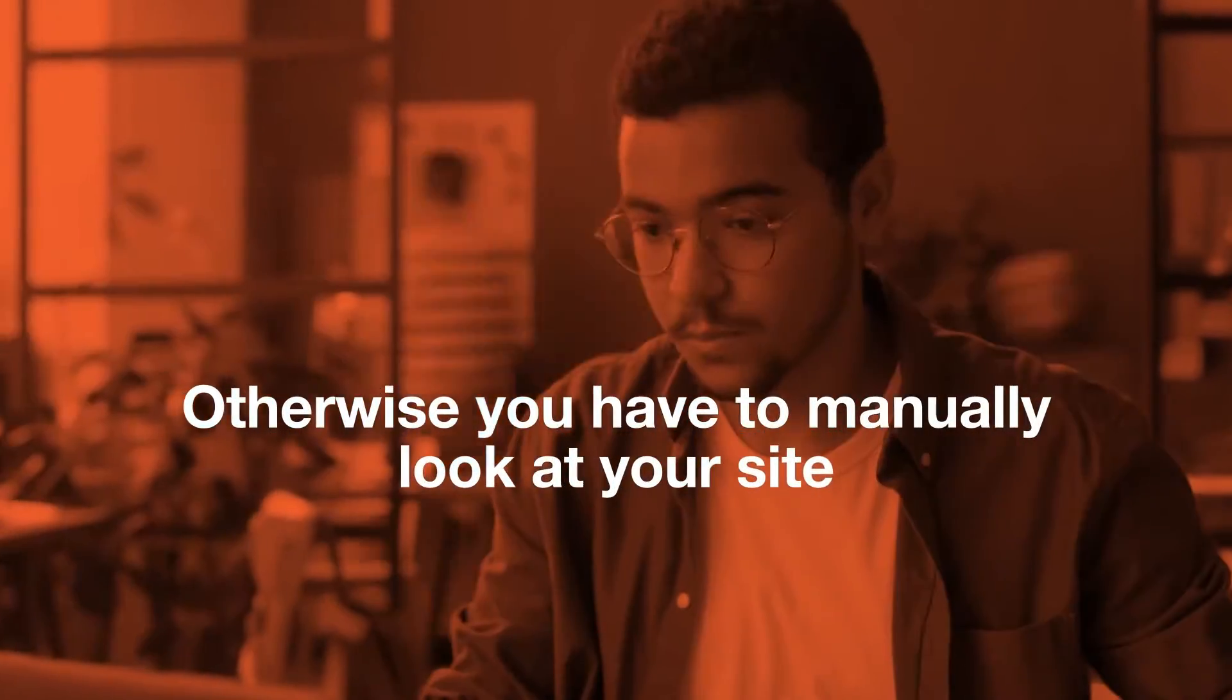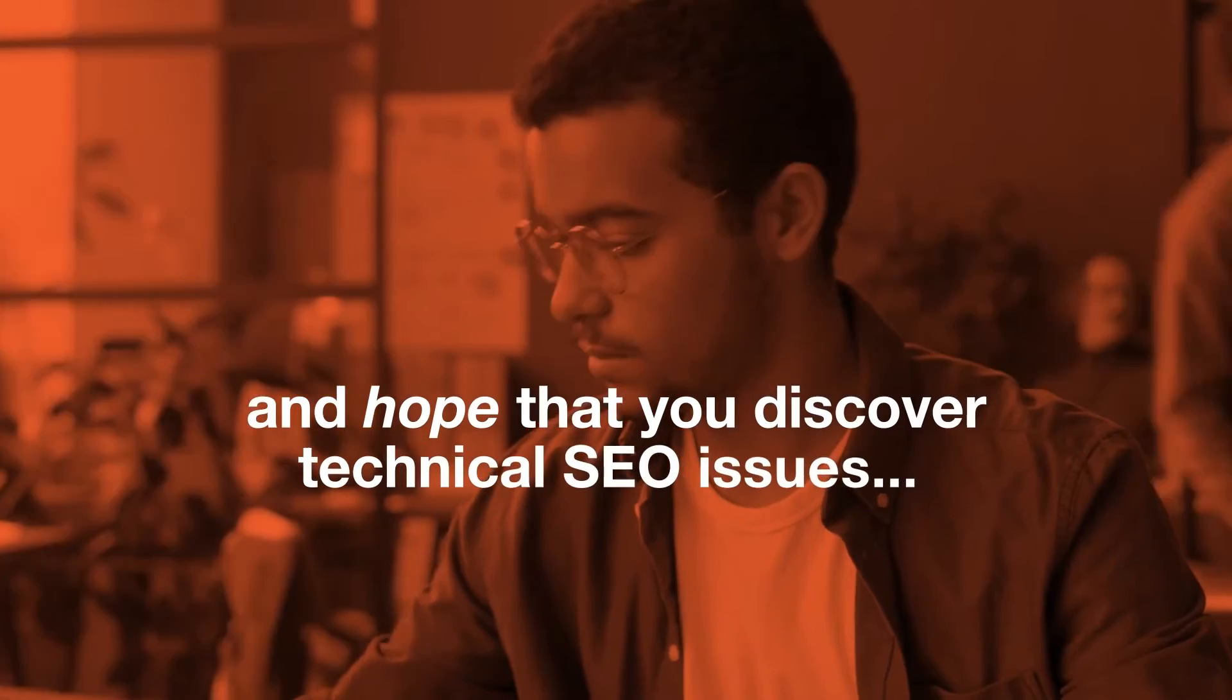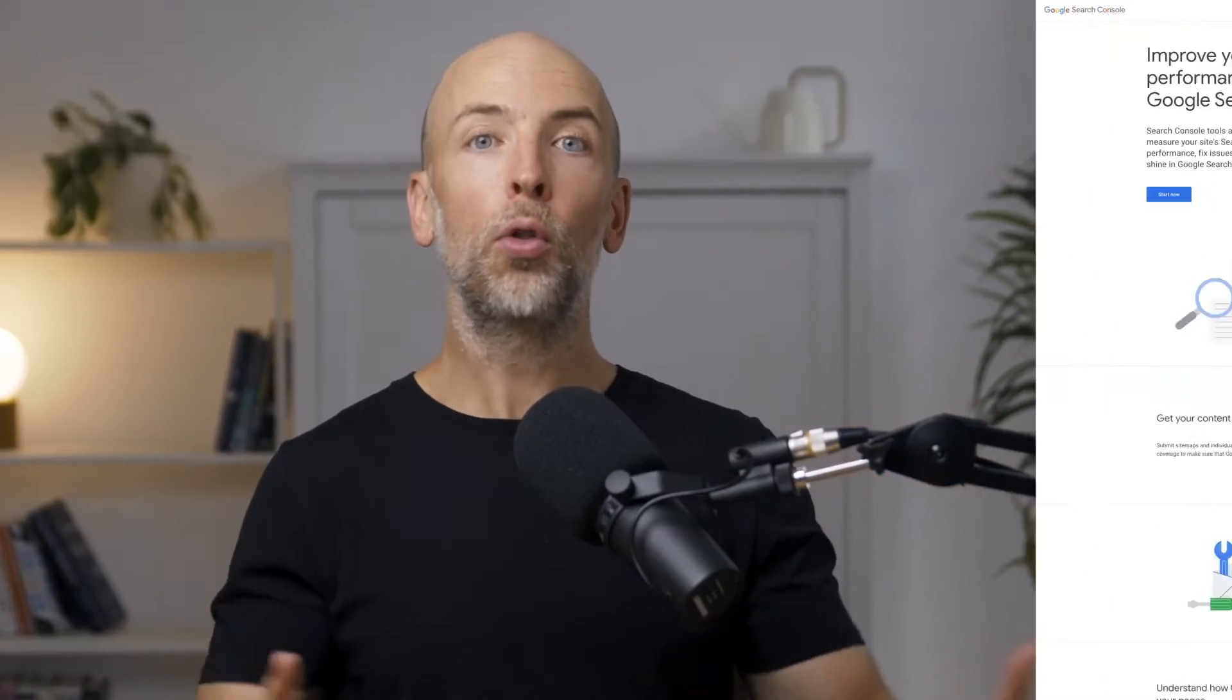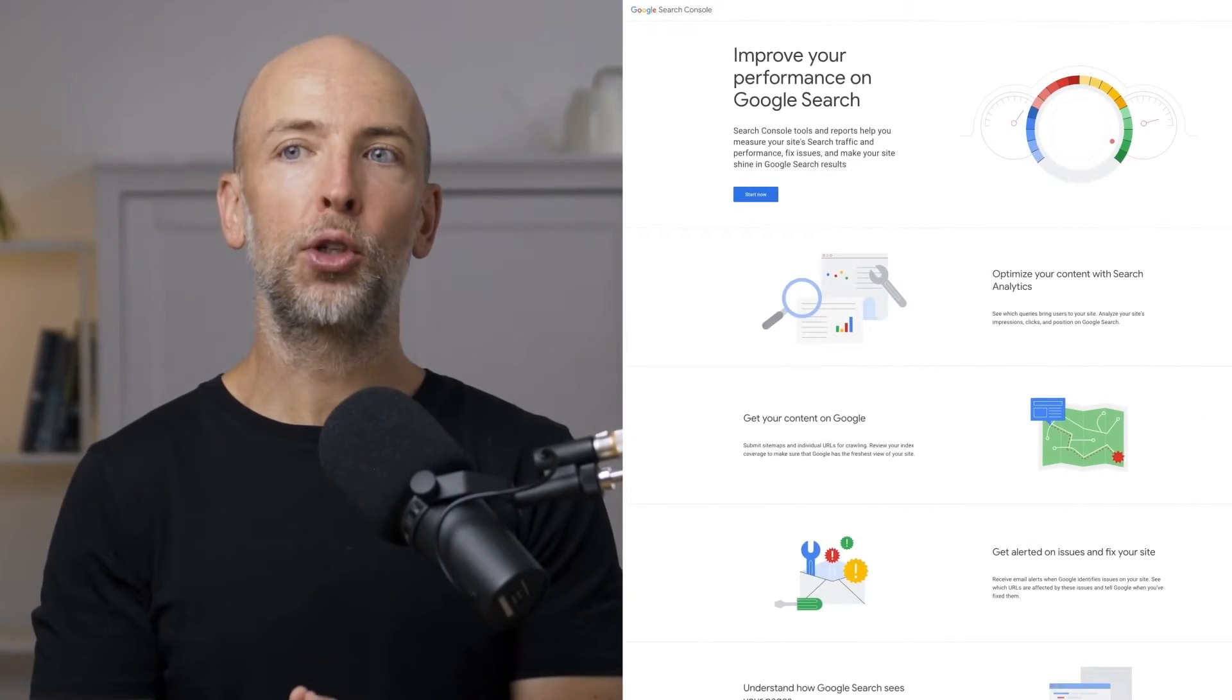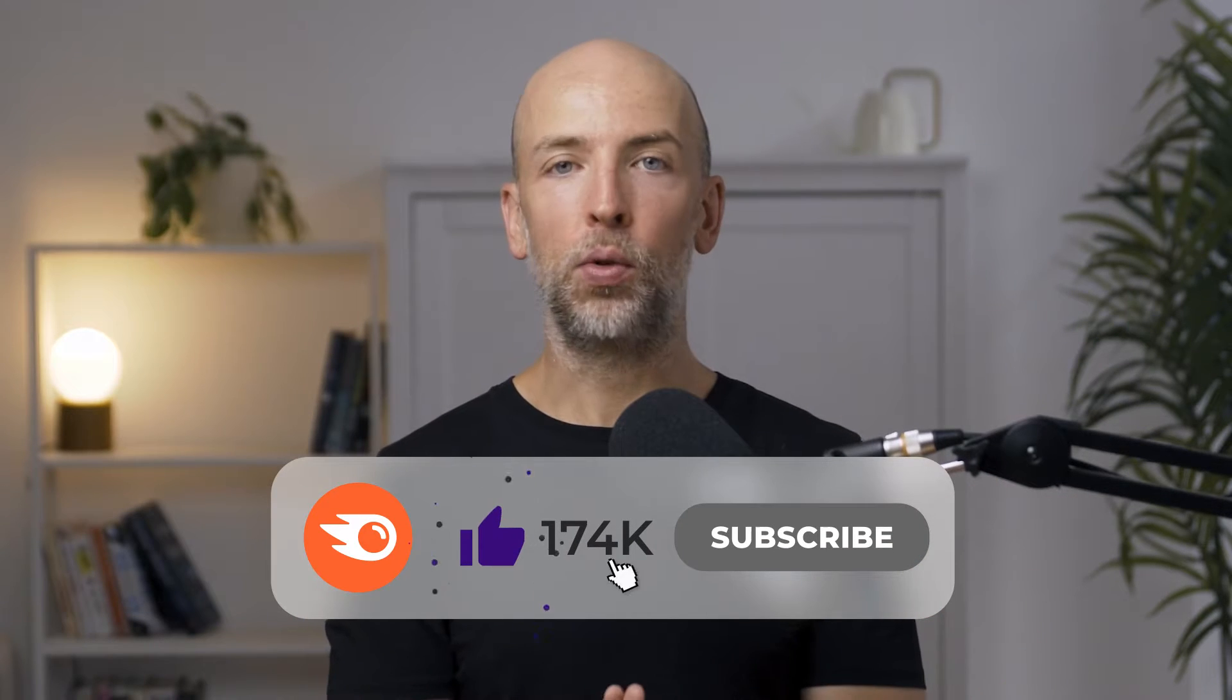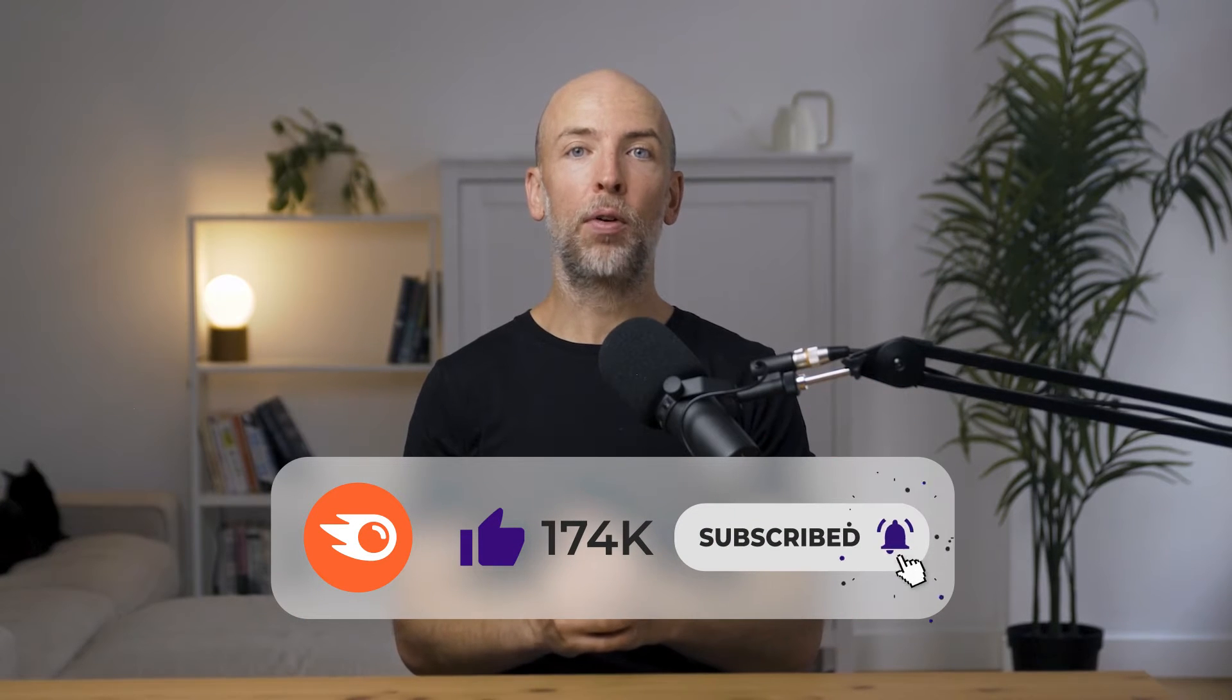Otherwise, you have to literally manually look at your site and hope that you discover technical SEO issues or go through Google Search Console and hope that Google tells you what the errors are and how to fix them. And they don't always do that. In fact, just this week I found a number of technical SEO issues on my site that I didn't know about and I plan on fixing.